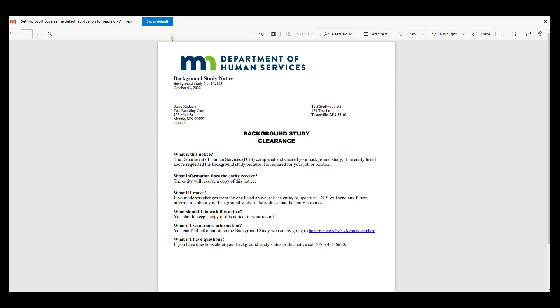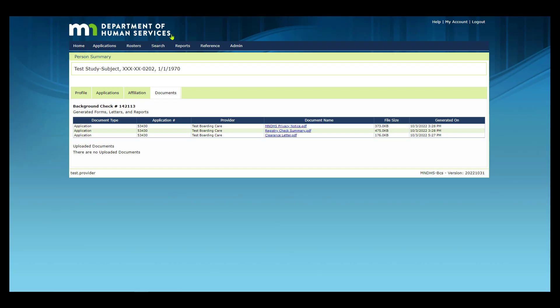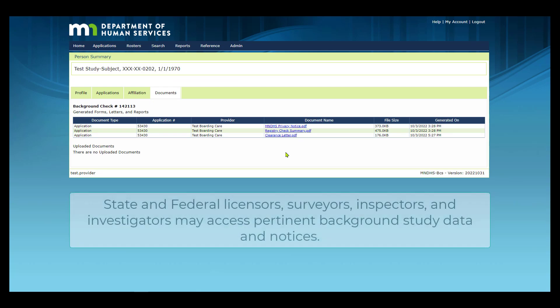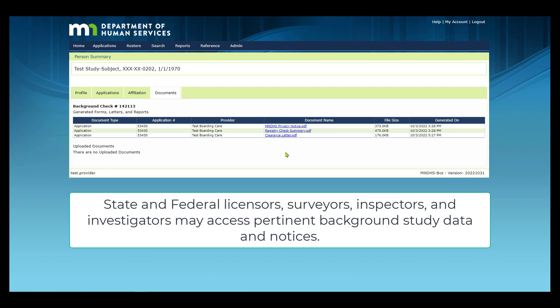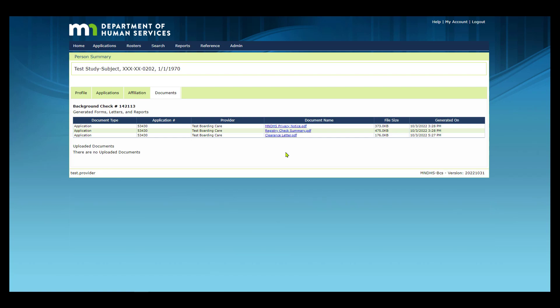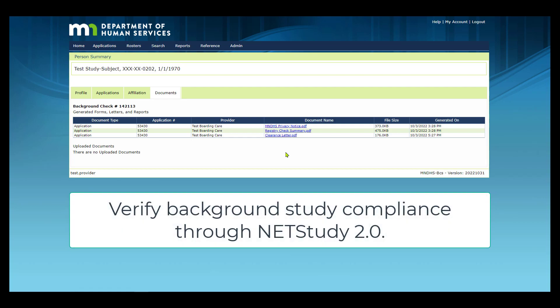All notices in NetStudy 2.0 are permanently maintained in the system and you are not required to maintain printed copies of Background Study notices in personnel files. State and Federal licensors, surveyors, inspectors, and investigators may access pertinent Background Study data and notices as needed, and will verify Background Study compliance through the NetStudy 2.0 system.